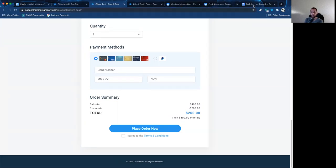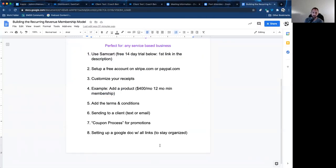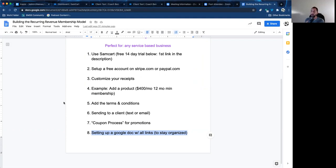That right there is how you set this up. The last thing I recommend is setting up a Google Doc that has every link that you create in SamCart. If you have 20 different links, you can use one link for everyone if you have one service at a set price. But if you have different offers, set up a Google Doc with every single link so you can just go to that doc, get the link, and send it. It's a very easy way to stay organized.